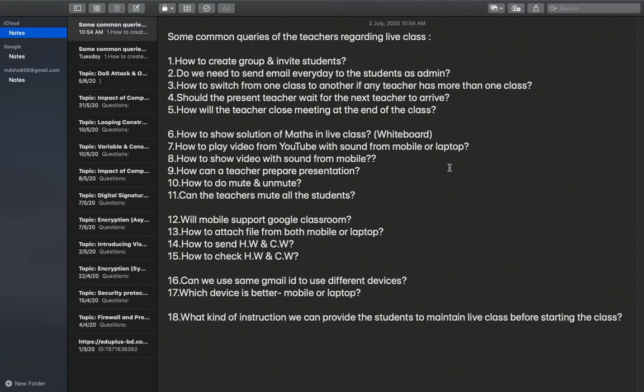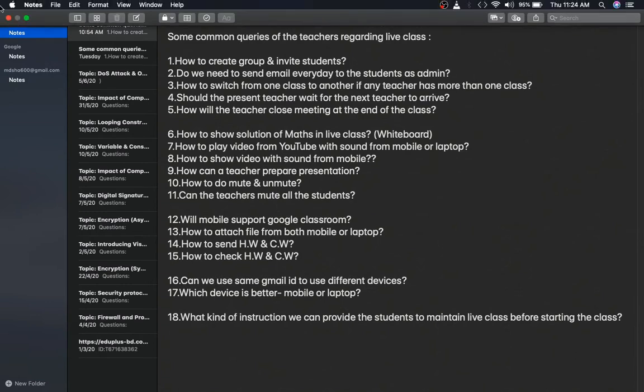Now I will show you the whiteboard and the YouTube video — how you can share the sound — and I will show you how you can prepare a presentation in very easy steps. Let me start.